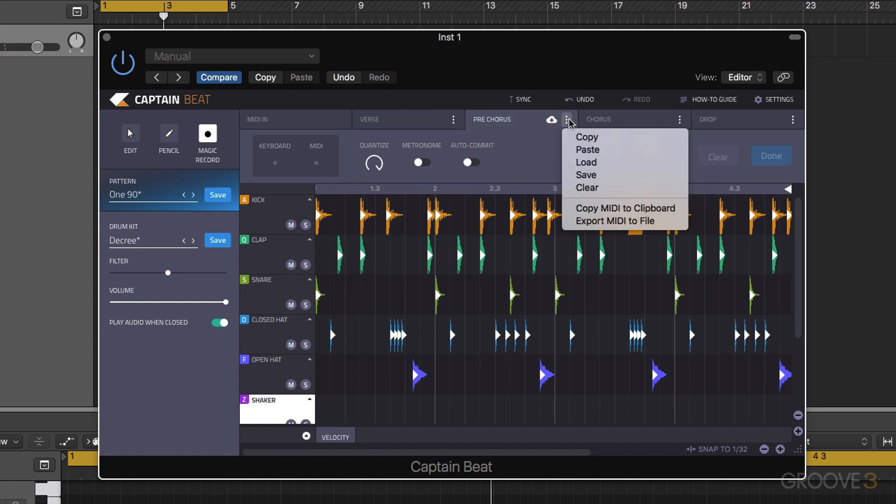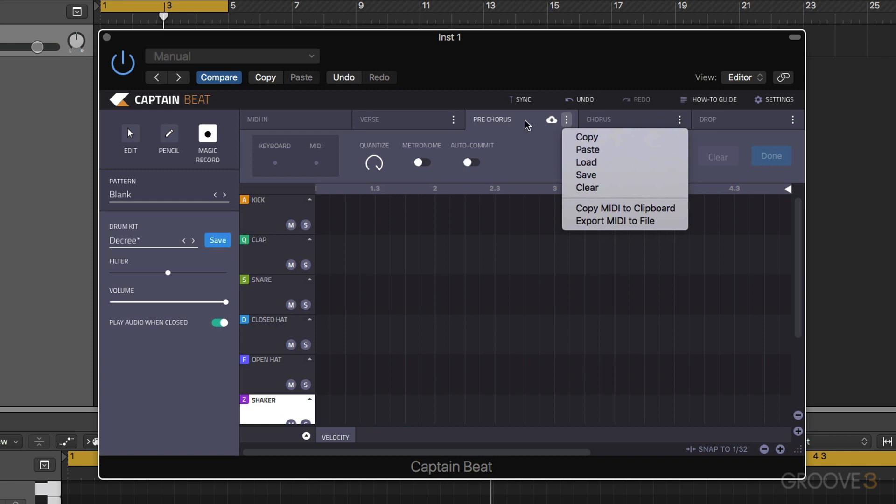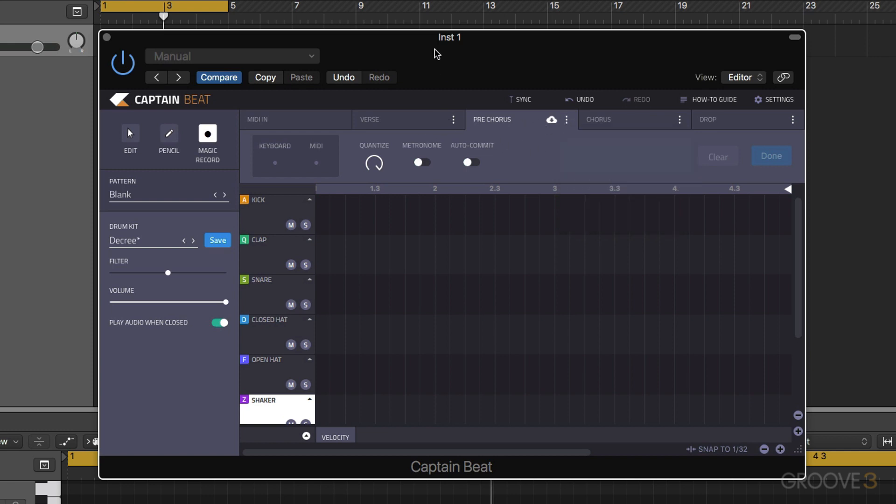We can copy midi to clipboard, we can export the midi as a file, we can also clear, we can save, load. So it's the same options as we had for the other captain plugins.